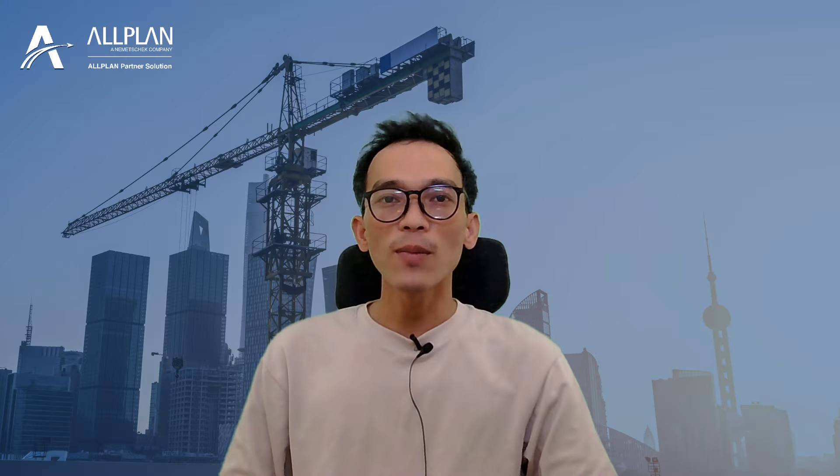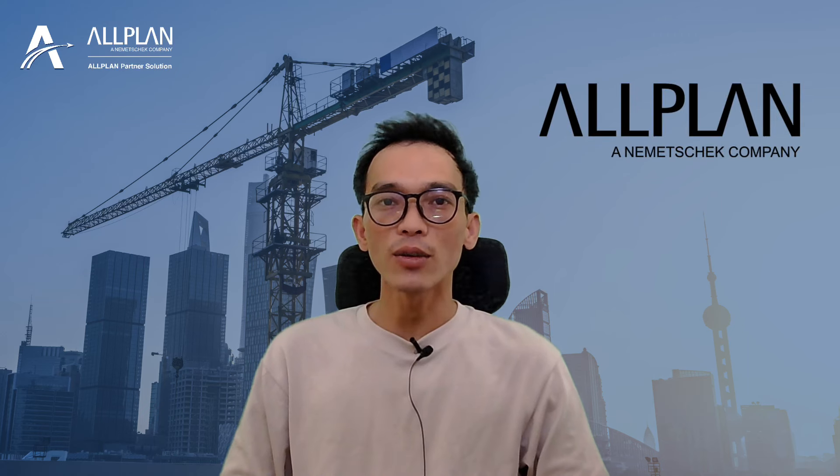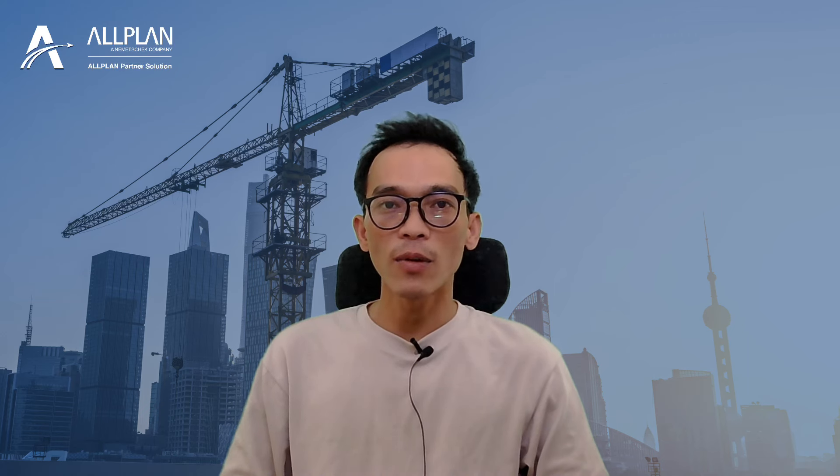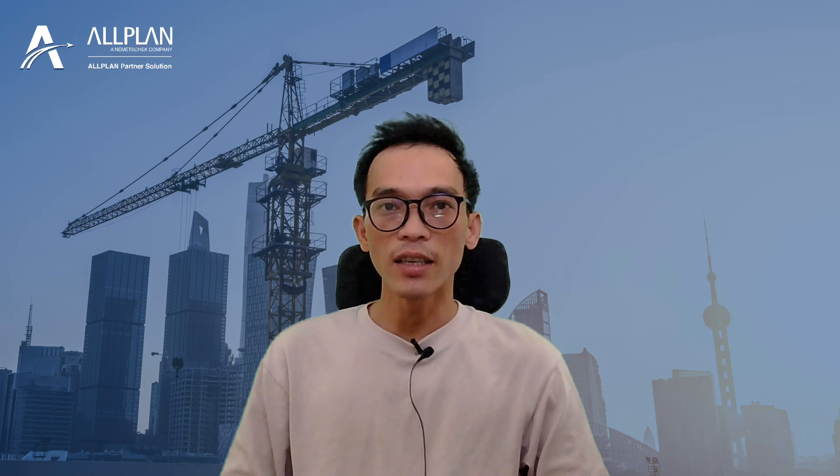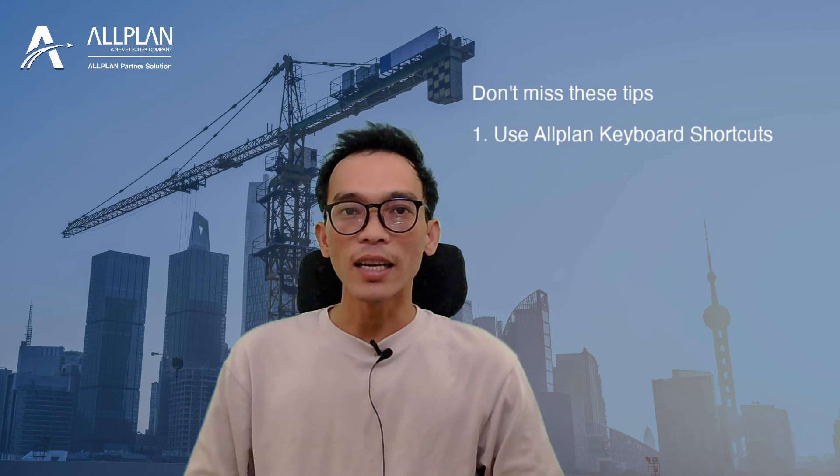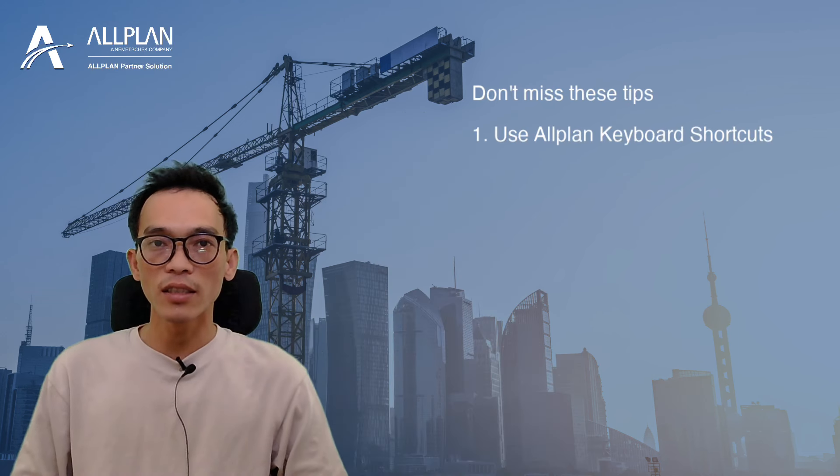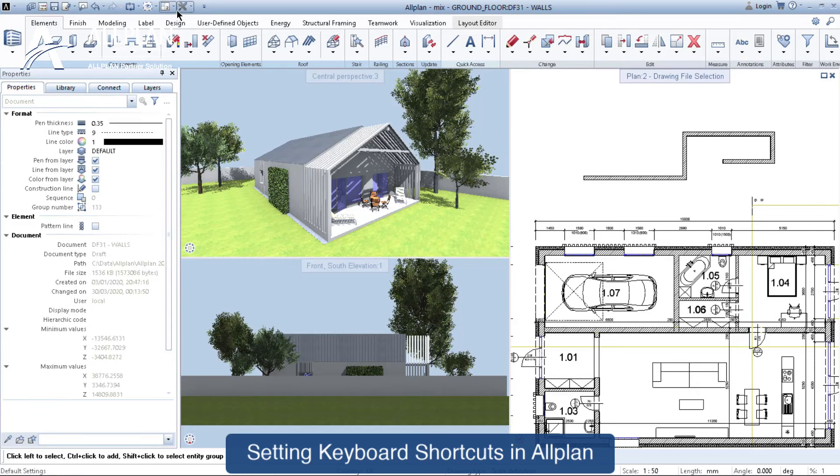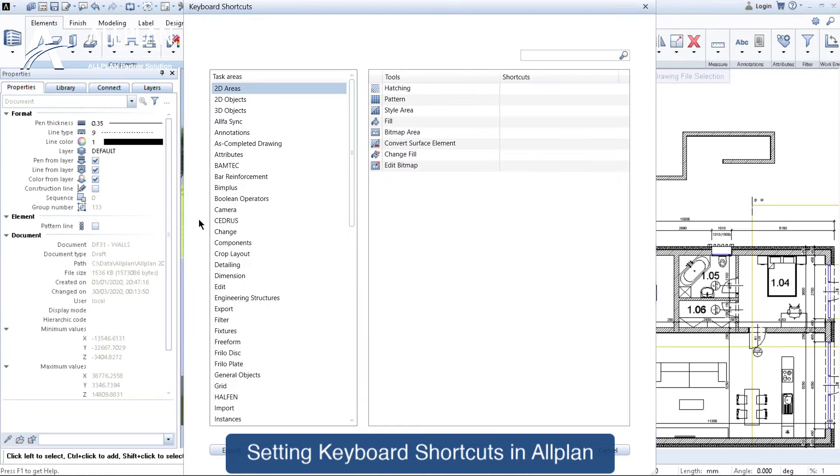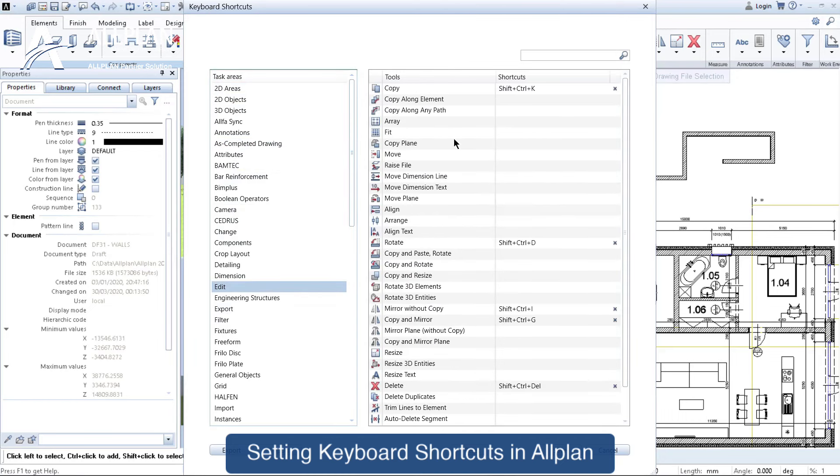Are you using Allplan software to its fullest potential? Avoid the common mistakes to enhance your productivity and efficiency. Let's dive in. Neglecting to use keyboard shortcuts - keyboard shortcuts are a game changer in Allplan. By neglecting them, you're slowing down your workflow and missing out on valuable time-saving features.